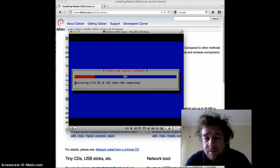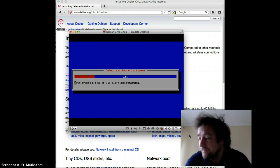You know, the time remaining seems to be more accurate now — it's actually real time, it seems.